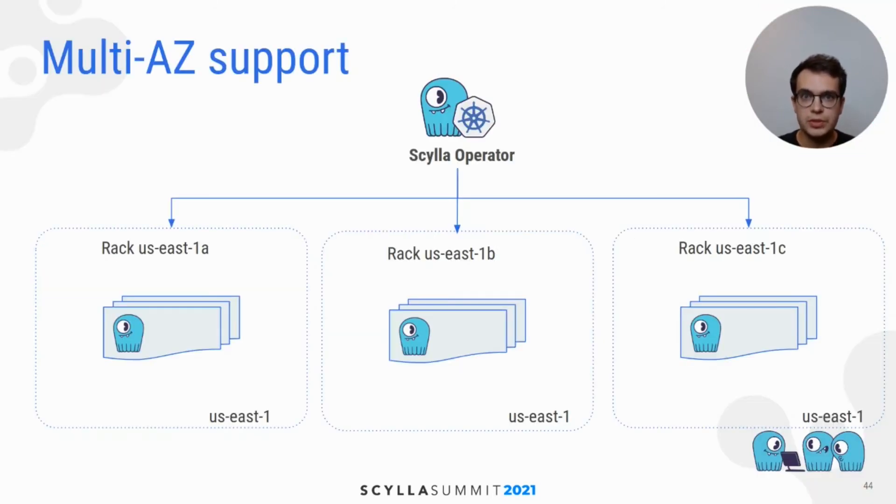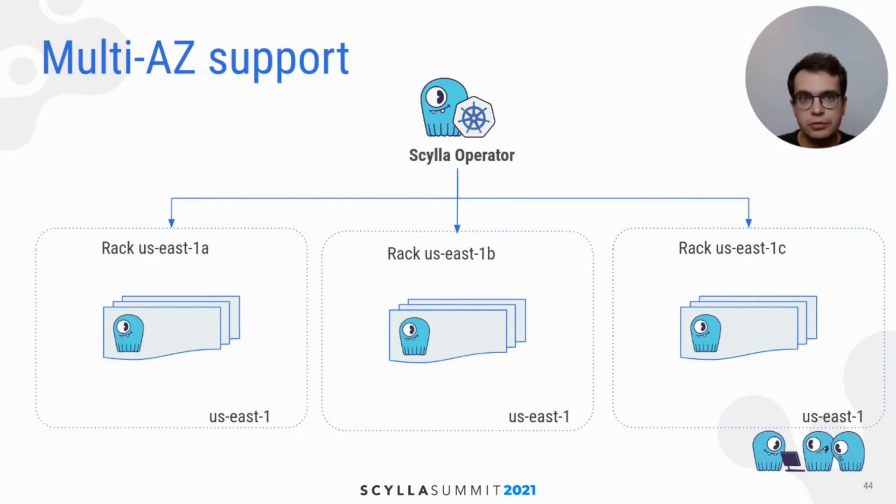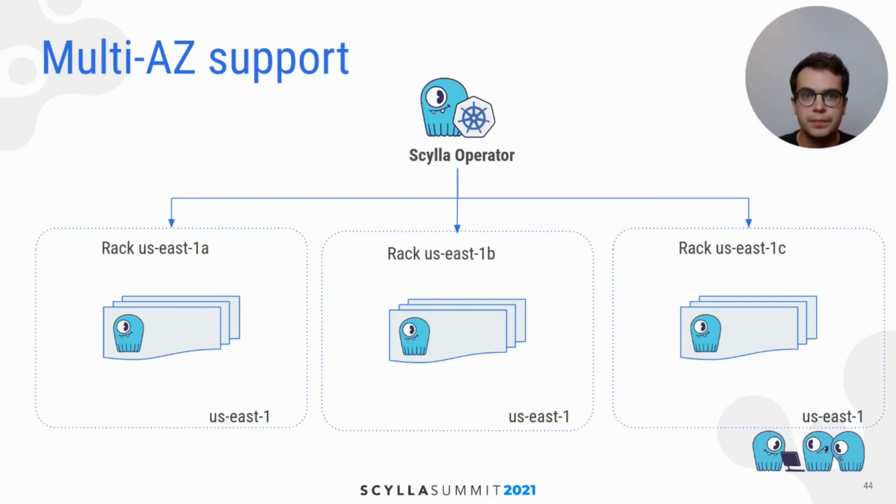Scylla cluster may survive such disasters when it's configured to use different availability zones for each of the cluster racks. I will show an example during the demo.